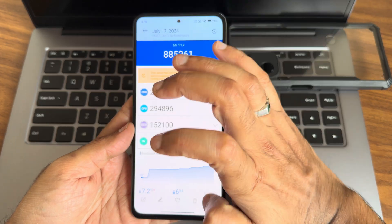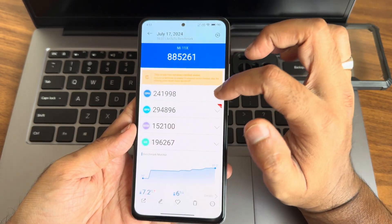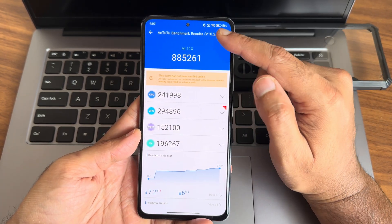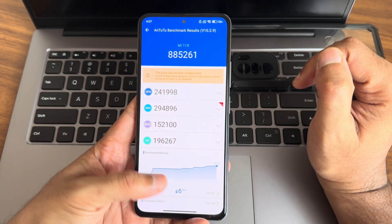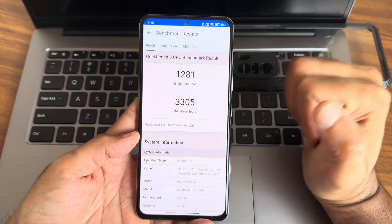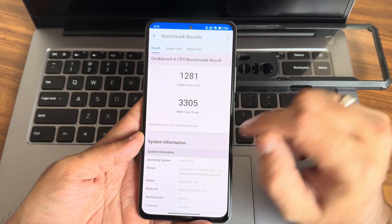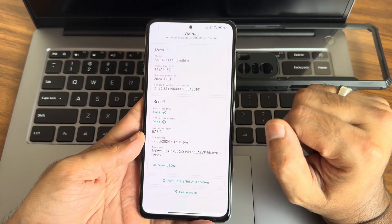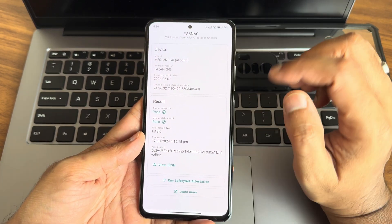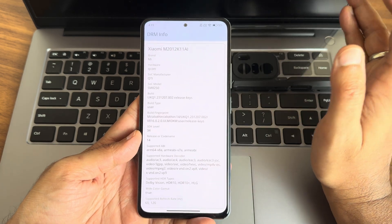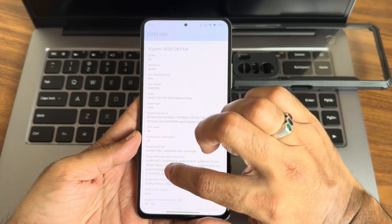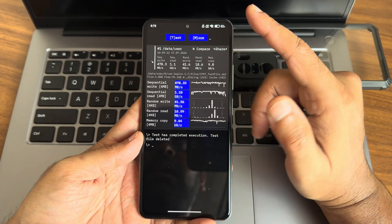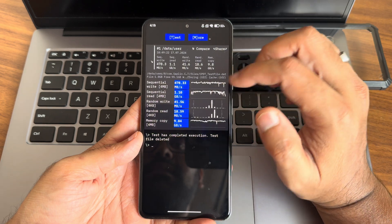This is the score I got using AnTuTu v8: 885,261. Version 10.2.97.2, temperature 6°C, battery dropped 6%. Single score 1281, multi score 3305. Android 14, kernel 4.19.31, real king version 16. Basic integrity and device certification profile match — passed. Device is certified, so payment applications are not a problem. However, Level 1 Widevine and Dolby Vision certification are not available. Watch-booted applications are also not a problem.